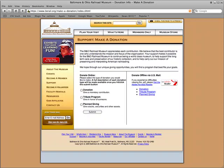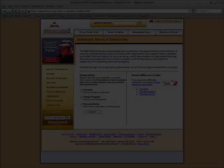This is just one of many well-thought-out donation options available to visitors of the B&O Railroad Museum website. Immediately after launch, we saw a sharp increase in online contributions.